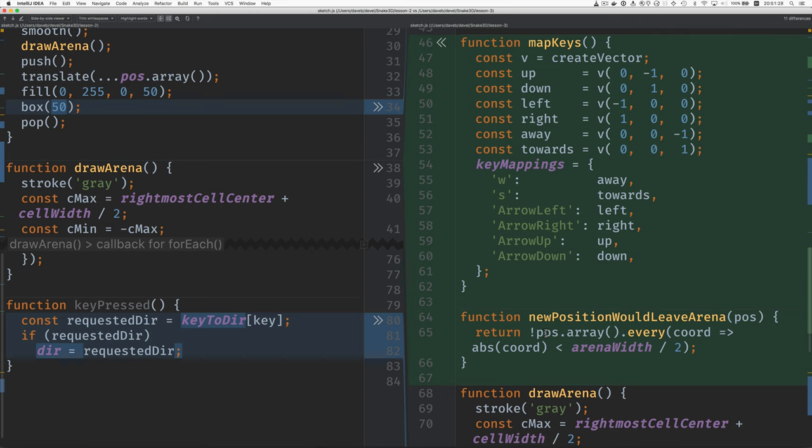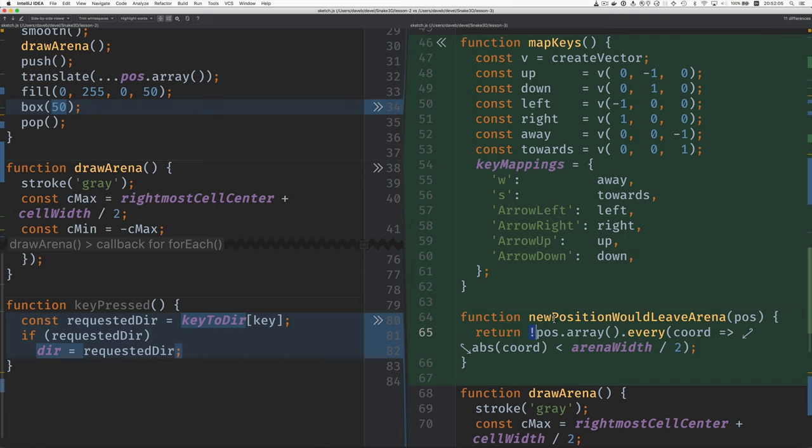So the position is a vector. We can turn it into an array and then check to see if every element of the array matches a predicate here. So we want to know whether every coordinate, x, y, and z in the position, whether the absolute value of it is less than half the arena width. And if that's true, it's within the arena. So then we negate that. And by negating it, we give it the meaning would leave arena.